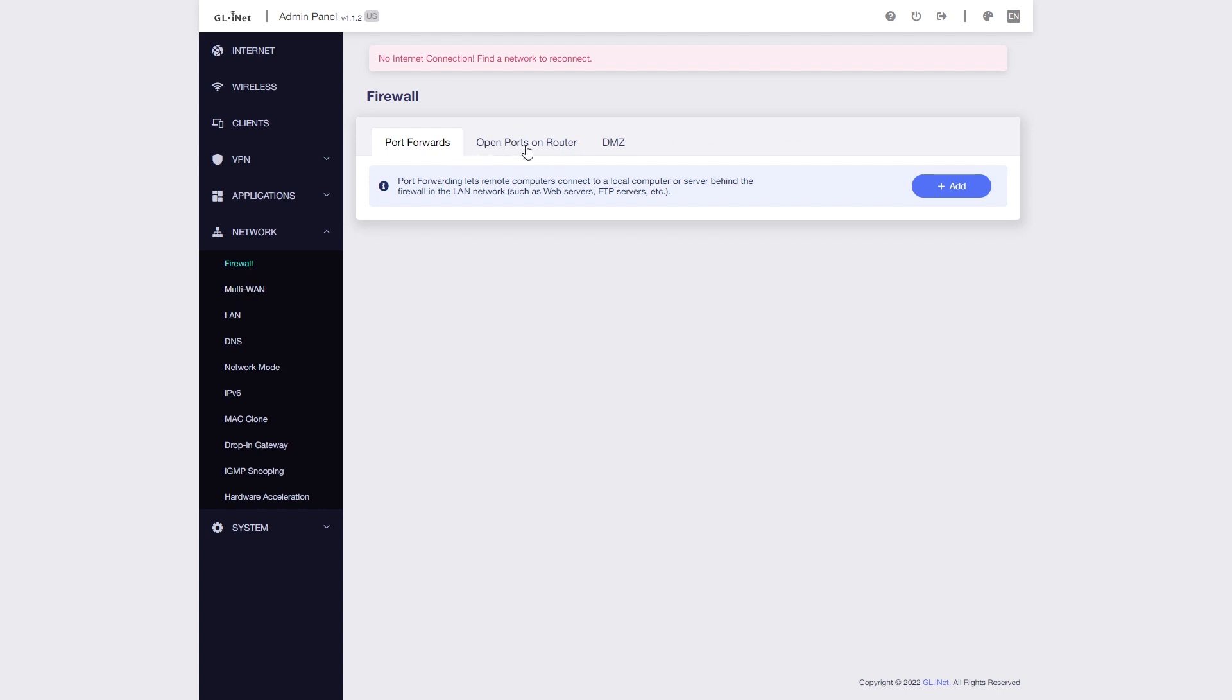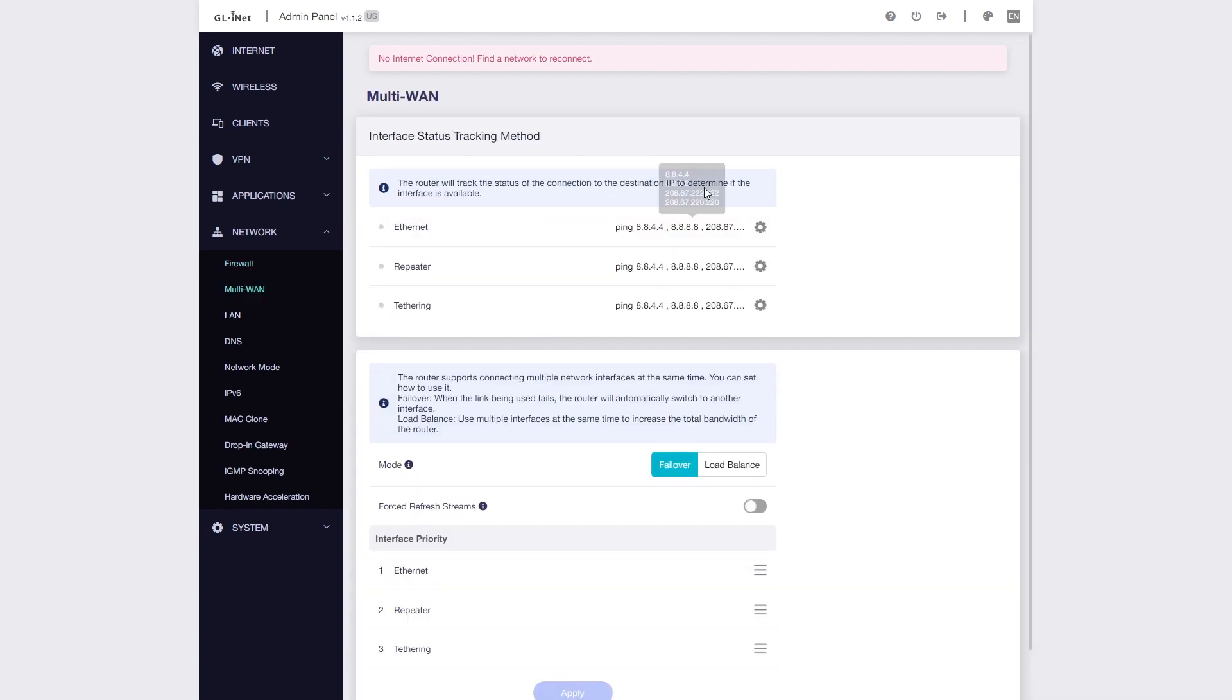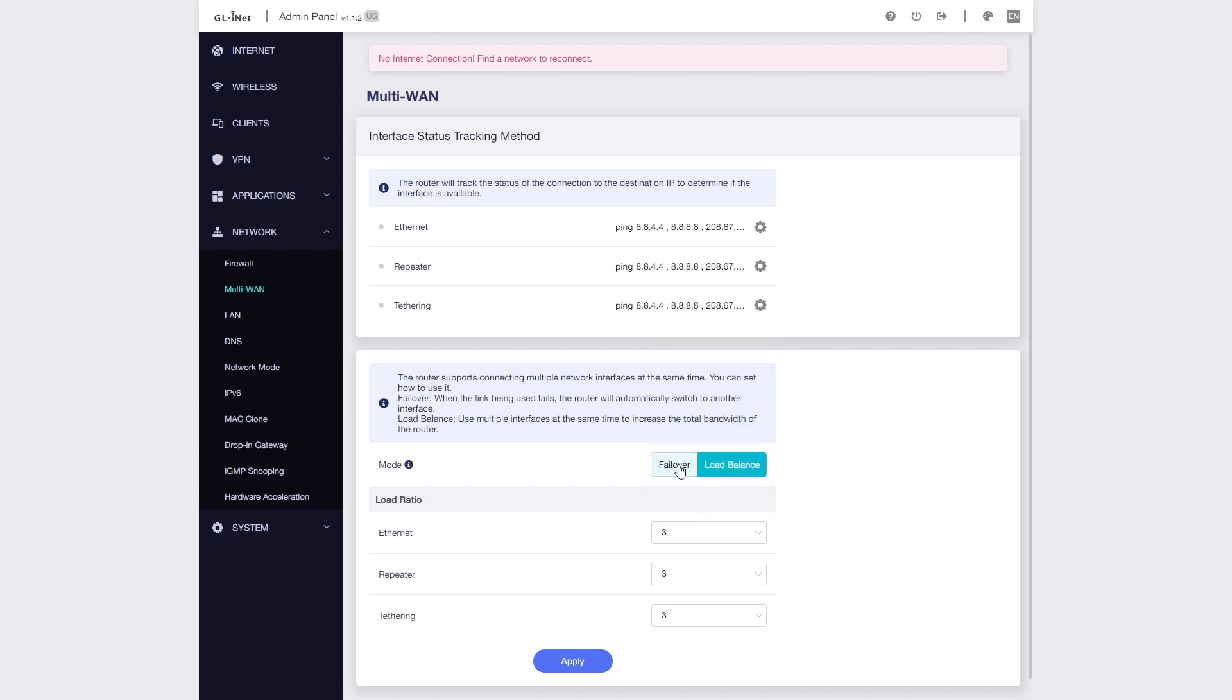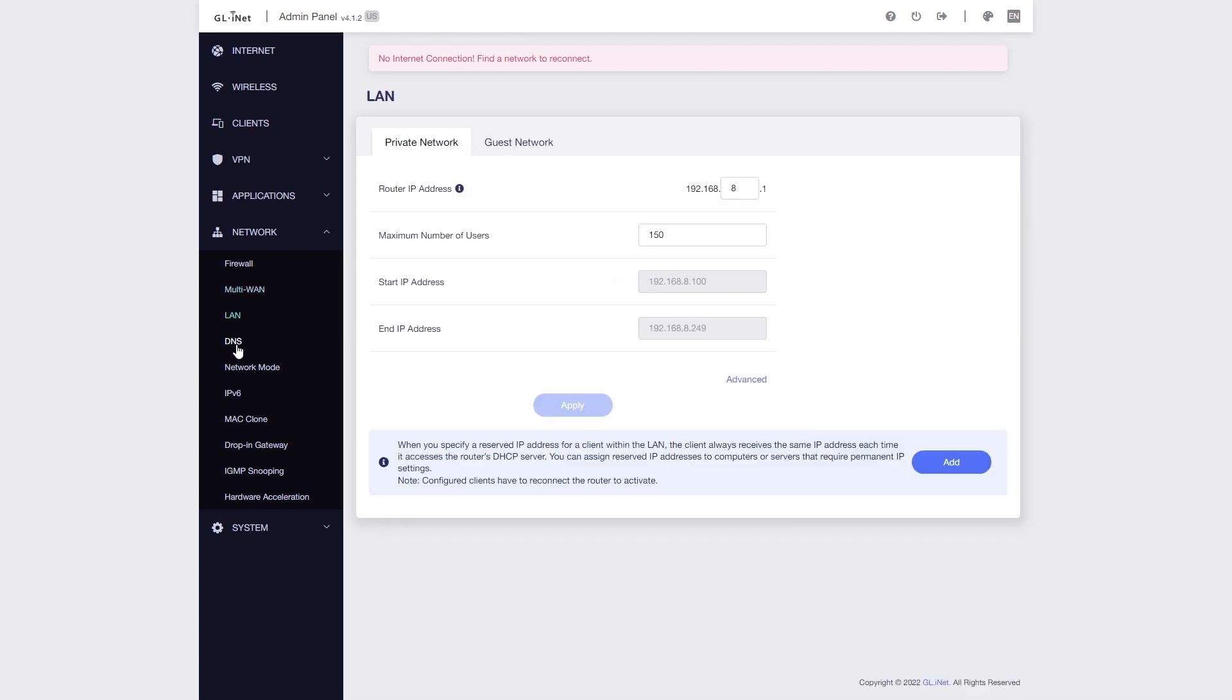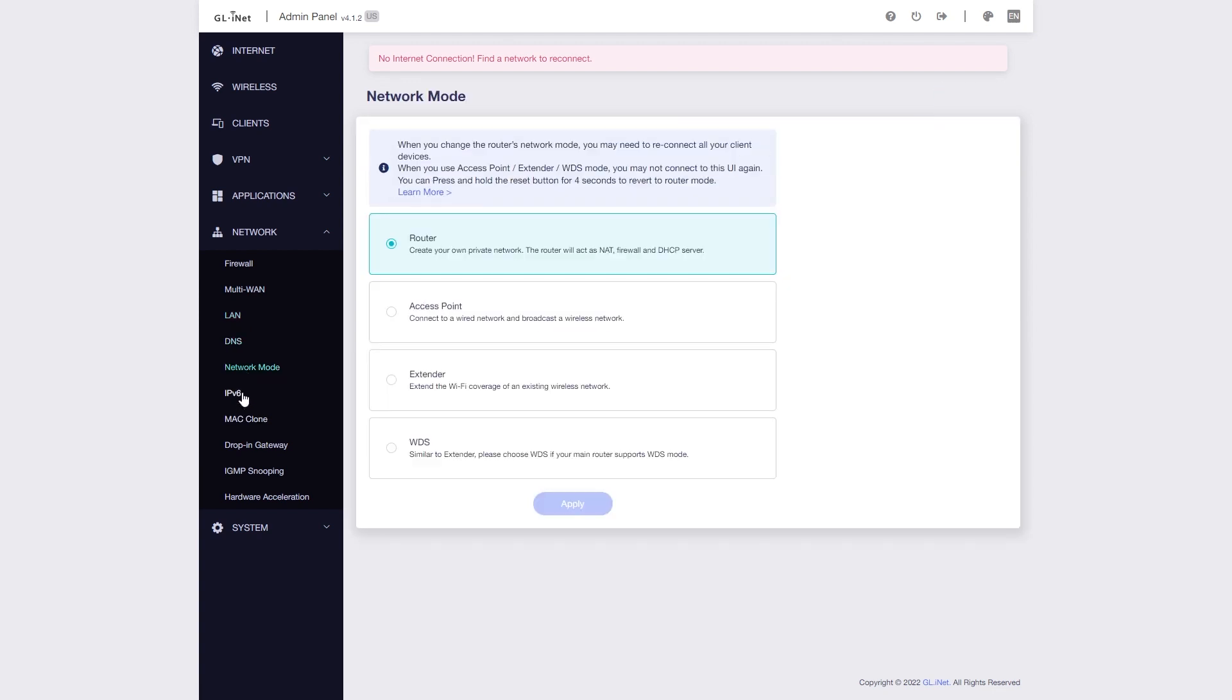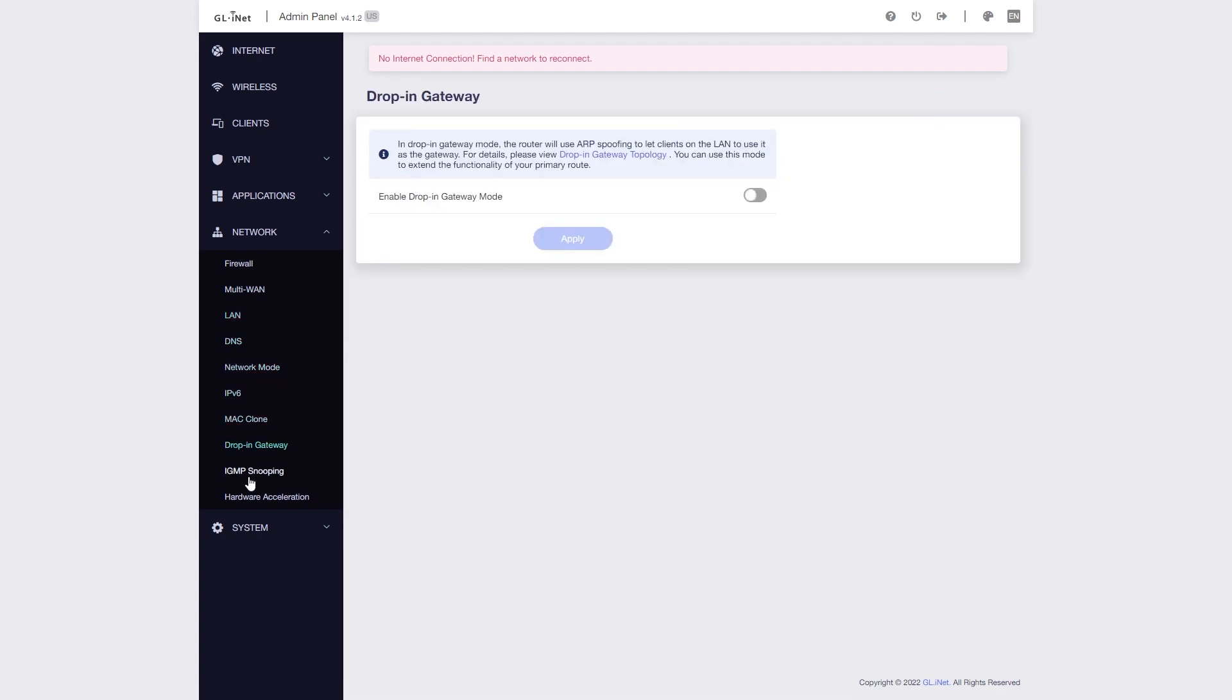Down below, on the Network tab, you can set up Multi-WAN with Beryl AX. The router supports failover and load balancing Multi-WAN with different types of connection, such as Ethernet, Cellular, Tethering, and even Repeater or AP client.